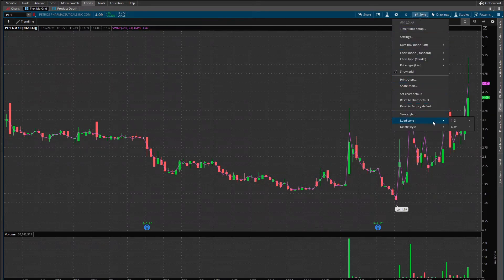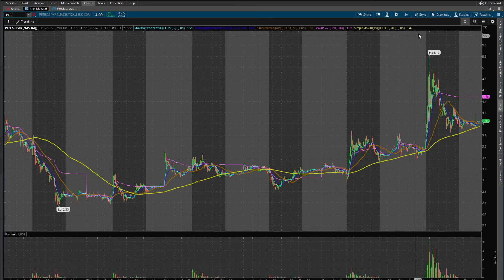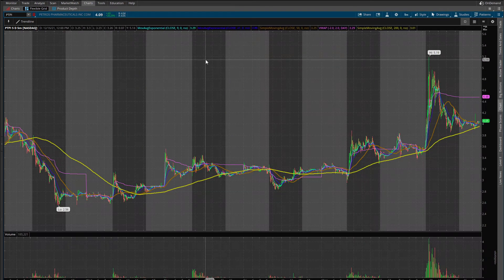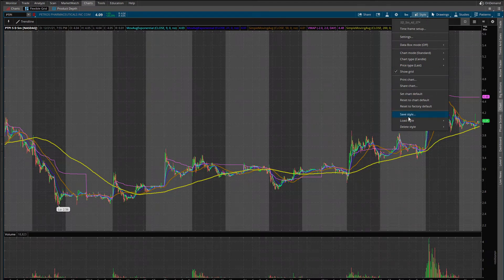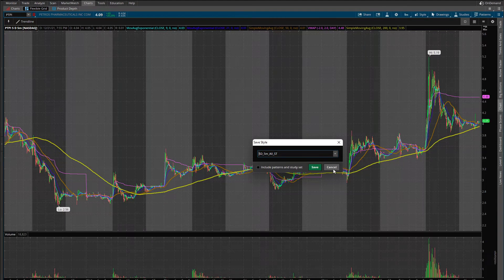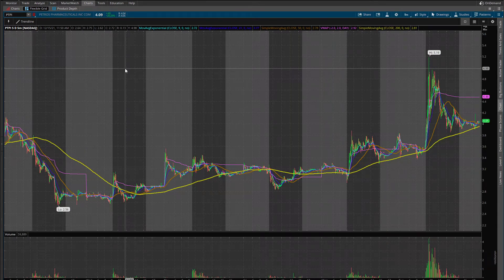Let's choose one with more studies on it. This one is 5 minutes, 5 days and has the moving average, exponential moving average, simple moving average, VWAP, and simple VWAP. I'm going to save it with all these studies. Go to Style > Save, give it a unique name — 'ST 5D 5M all ST' — include all the studies, and save.